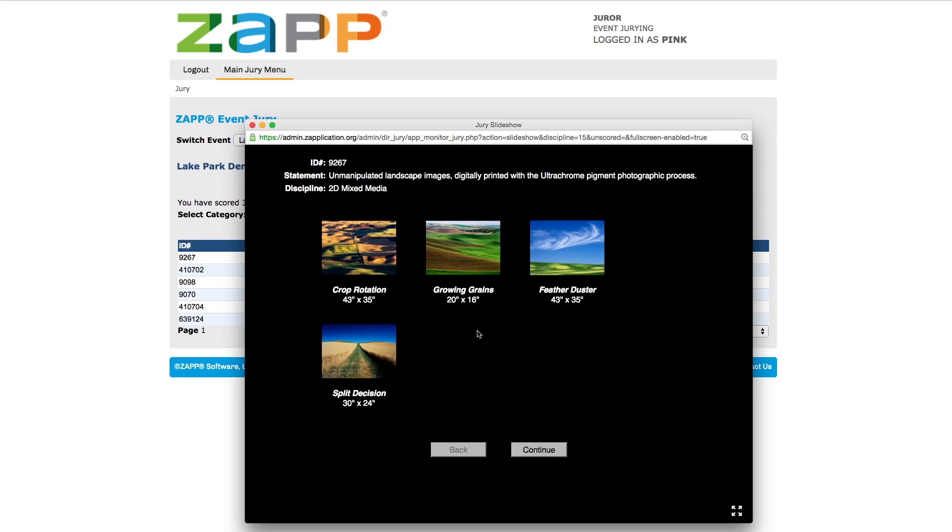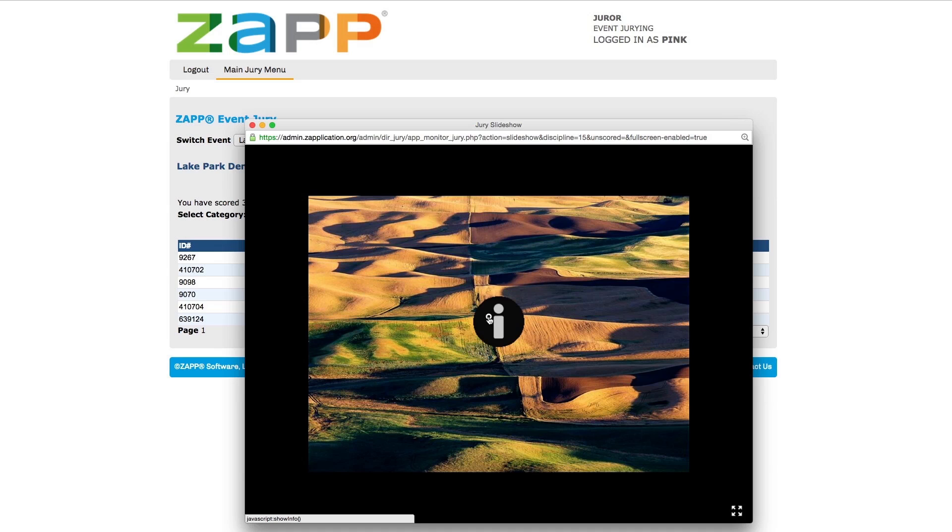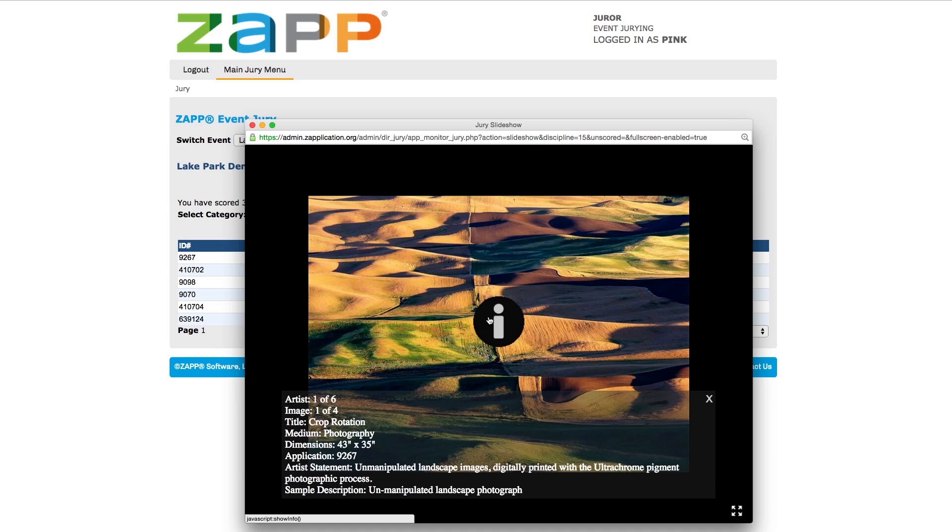Depending on the show settings, you may see the artist's body of work slide before moving on to individual images. To see information about the artwork and information on the application, move your mouse to the middle of the image and click on the white eye.